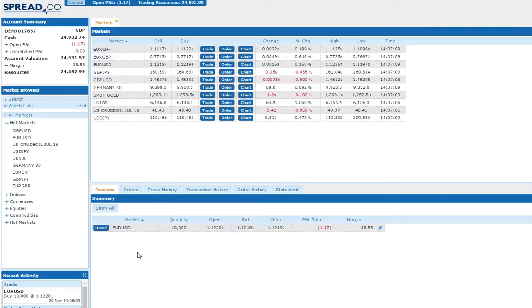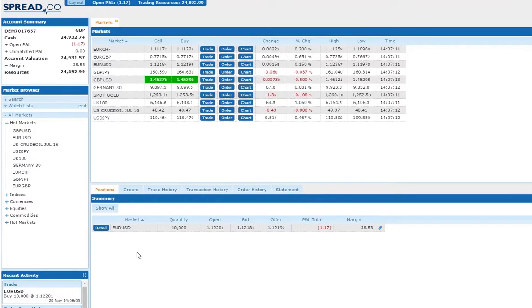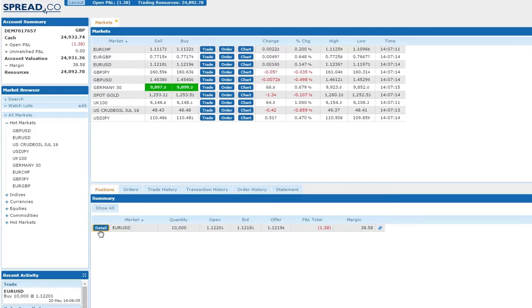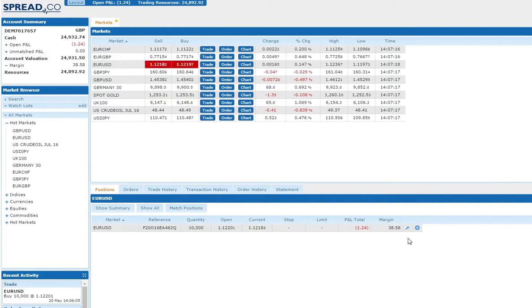Here we'll show you how to attach stop and limit orders to an open position. First, click on detail and bring up an amend order ticket by clicking on the spanner icon.